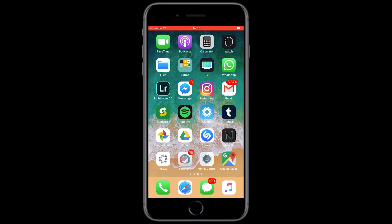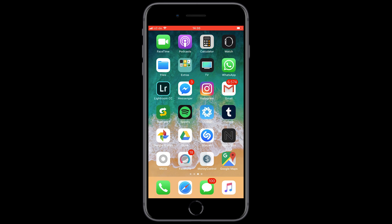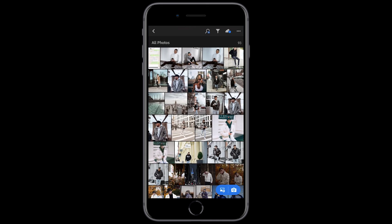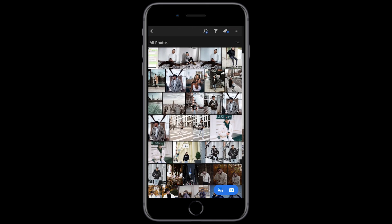So first of all, we open up the Lightroom app and choose our picture. I took this picture of my bro Sebastien White — check him out on Instagram, link is under the video.